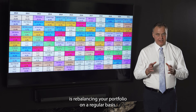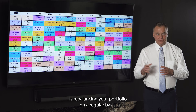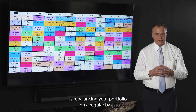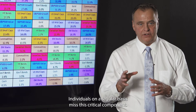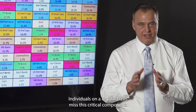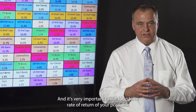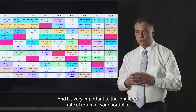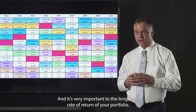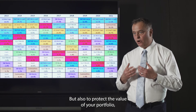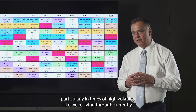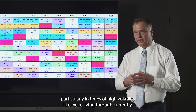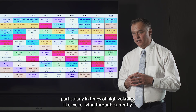That technique is rebalancing your portfolio on a regular basis. Institutions know to do this every year, and we do it every year for our clients. Individuals on a regular basis miss this critical component, and it's very important to the long-term rate of return of your portfolio, but also to protect its value, particularly in times of high volatility like we're living through currently.